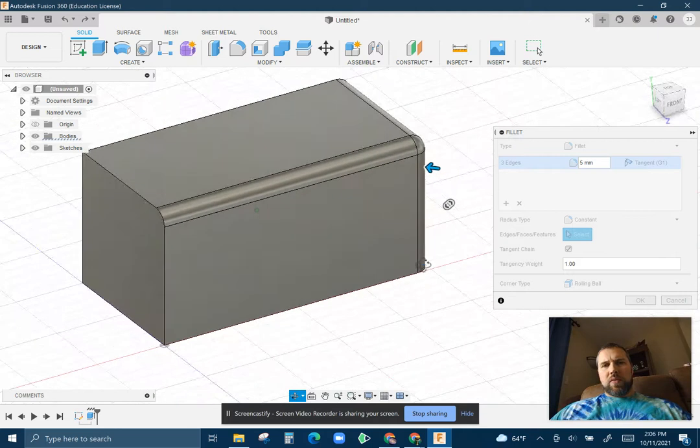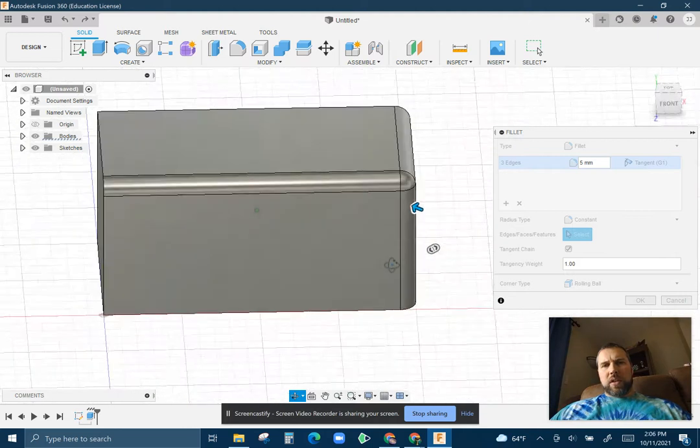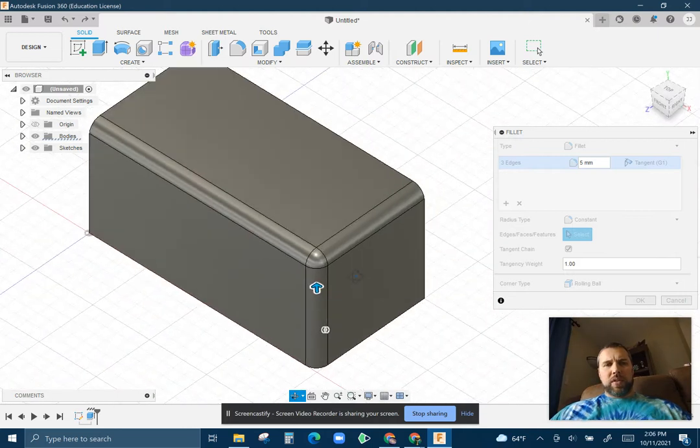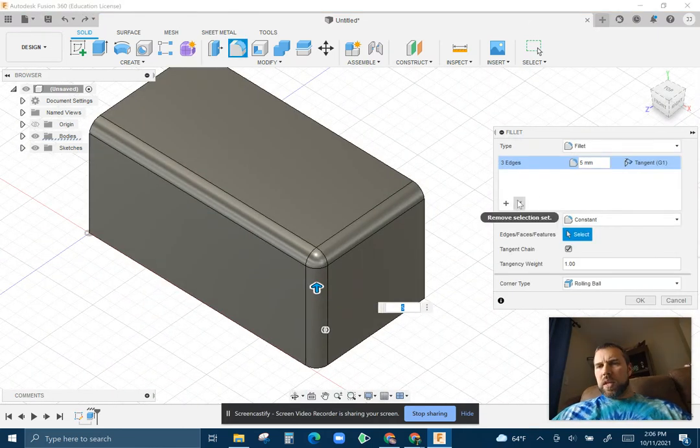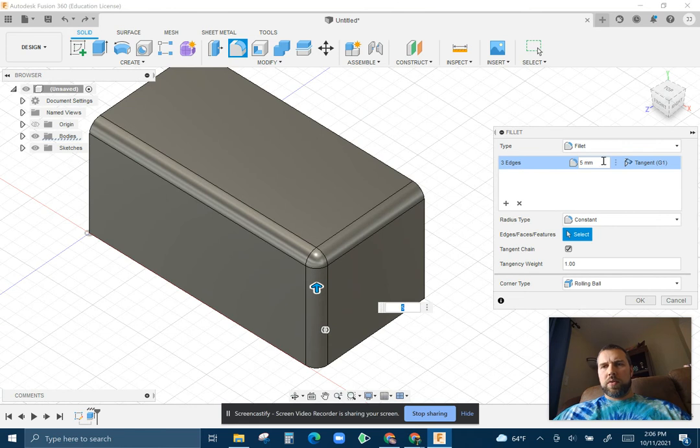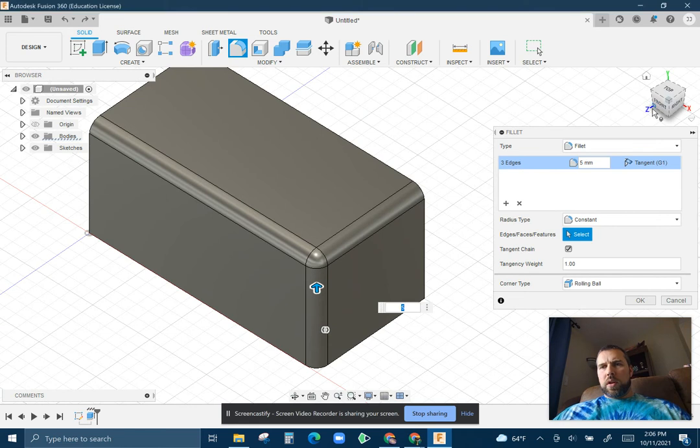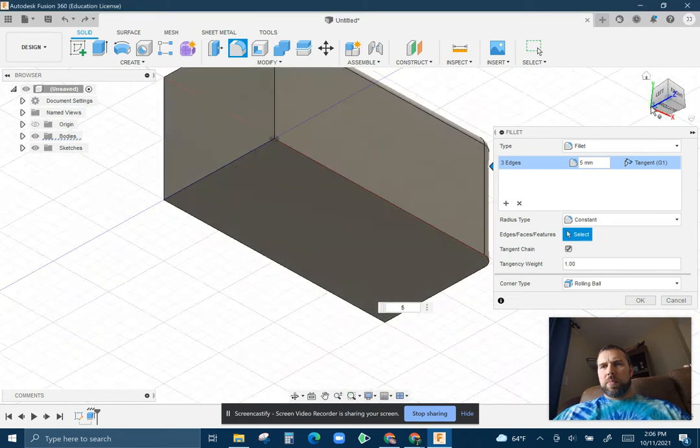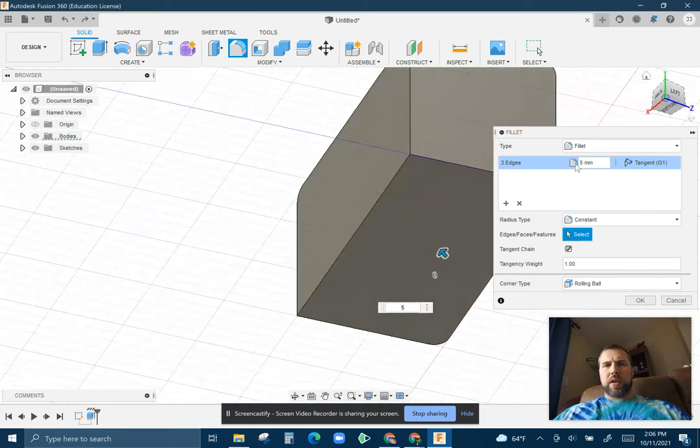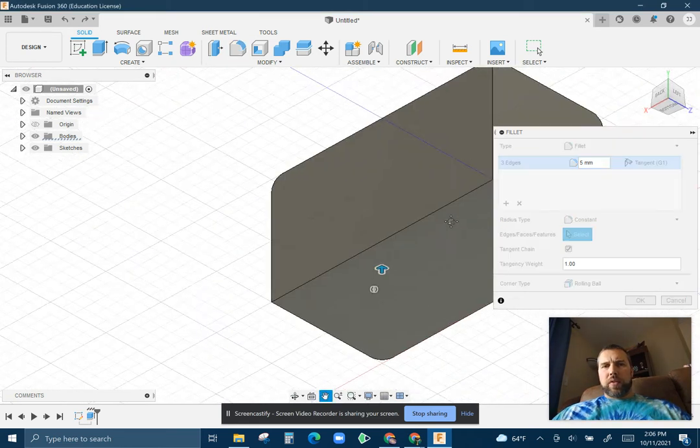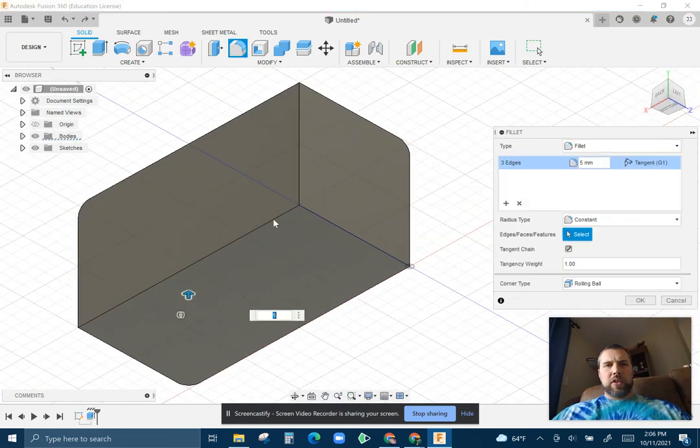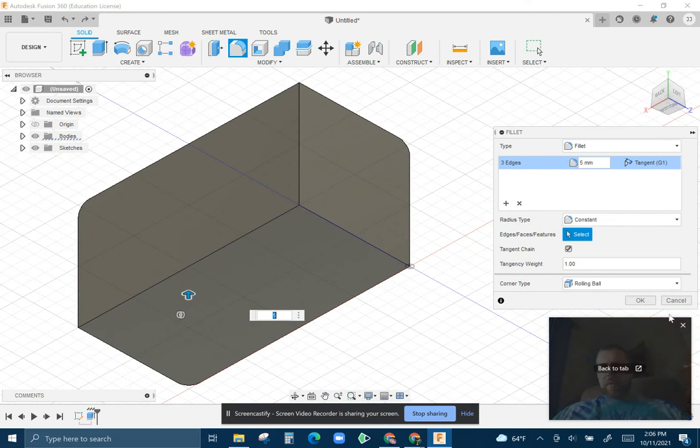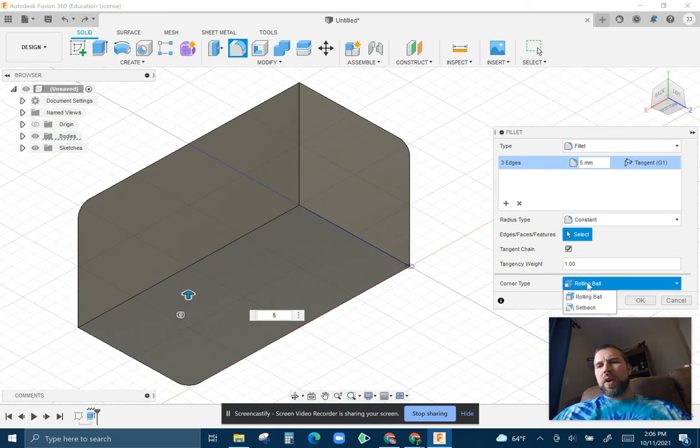So fillet is going to round the edge. It's going to cut out material. If I flip it around, let's grab the back side here. The three edges I haven't touched. Let's click OK on that.